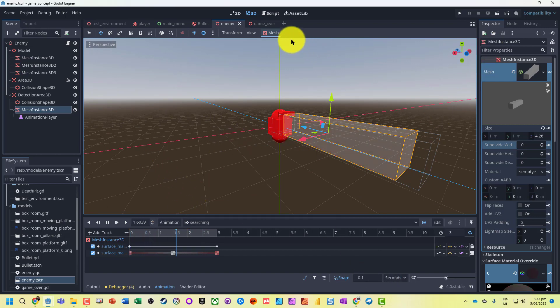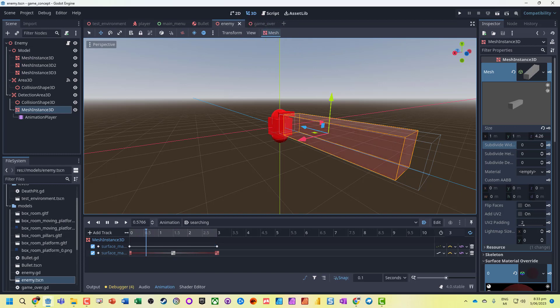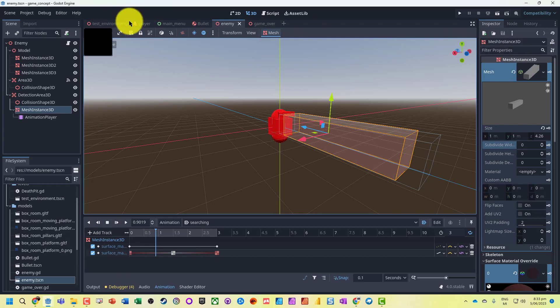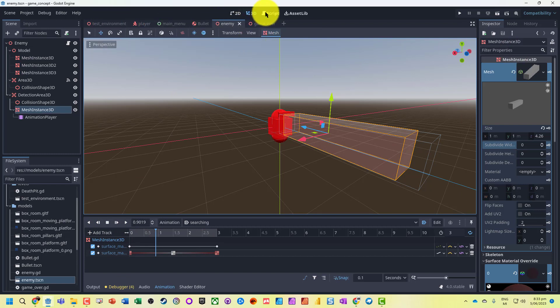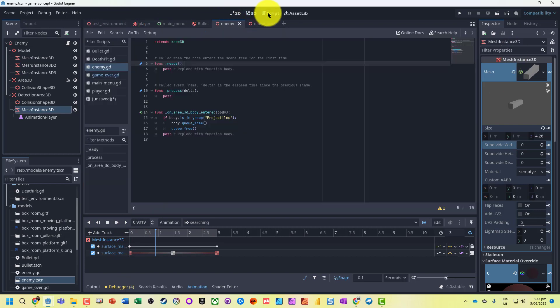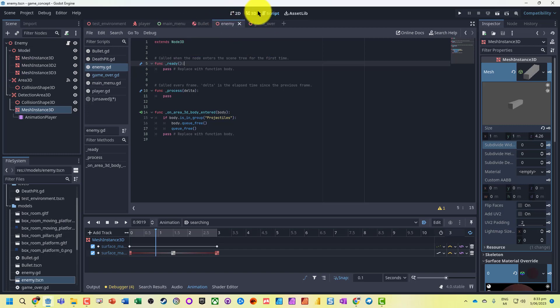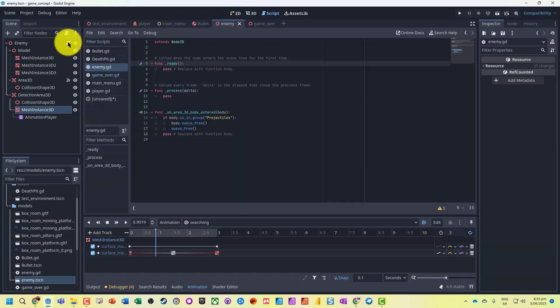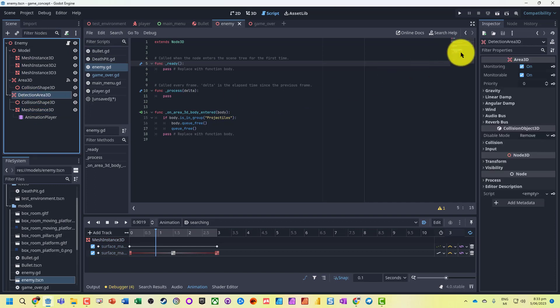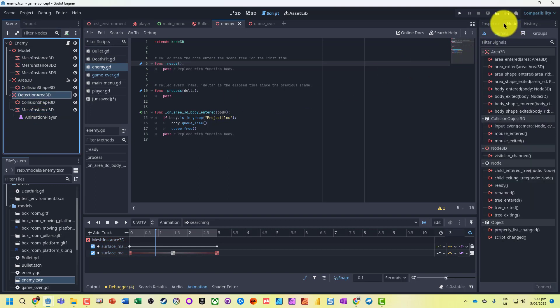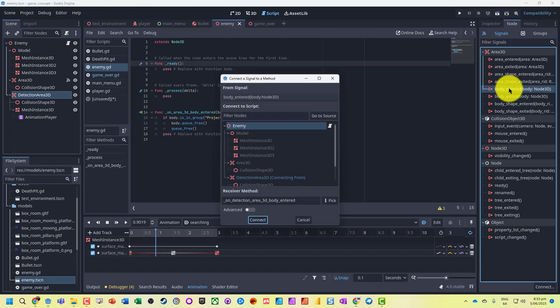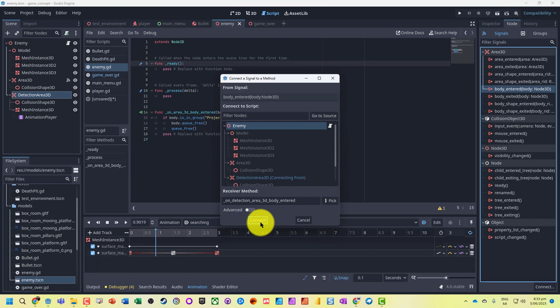So now we've got our detection area, let's go and actually add some code to get this up and running. So we'll just pause that. We'll jump back into our script, we'll jump onto our enemy script. Remember we can also get to that just by double clicking on the enemy. What we want to do is that detection area, we're going to add a node and when body entered, it's on detection area 3D body entered.